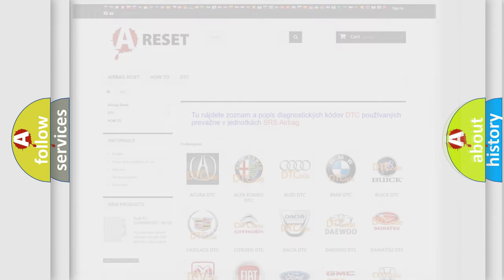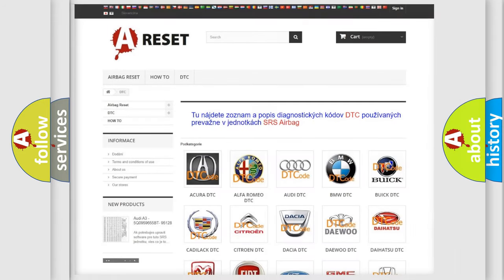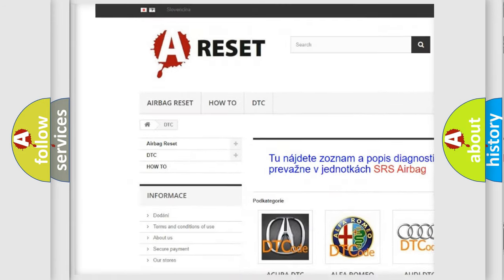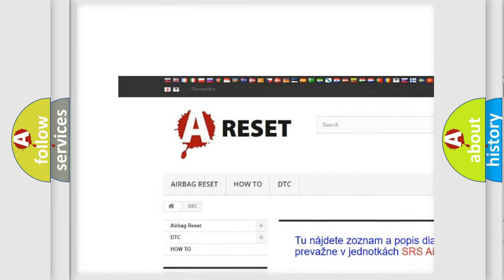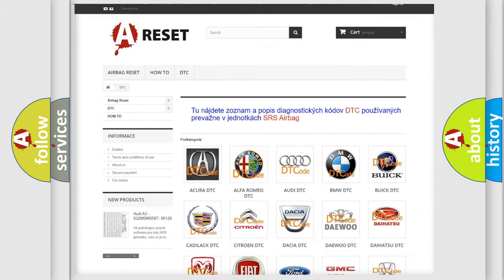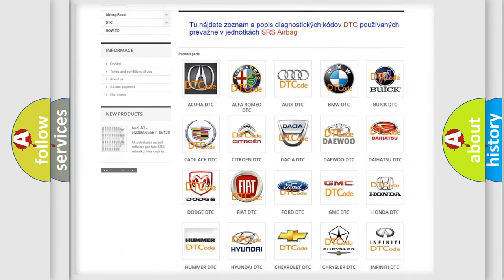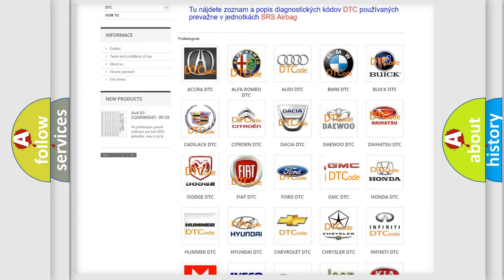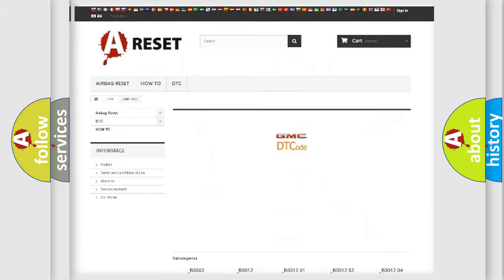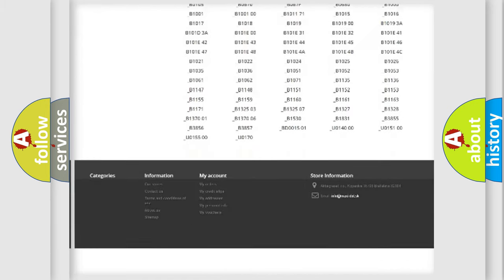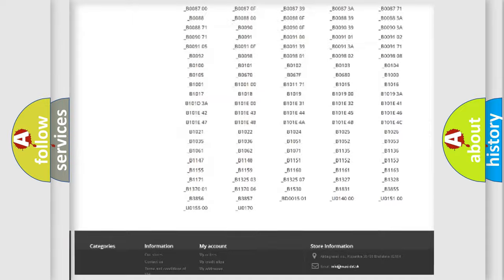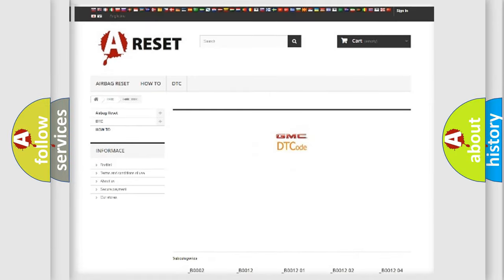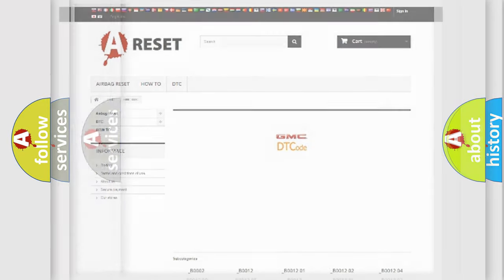Our website airbagreset.sk produces useful videos for you. You do not have to go through the OBD2 protocol anymore to know how to troubleshoot any car breakdown. You will find all the diagnostic codes that can be diagnosed in GMC vehicles, and also many other useful things.